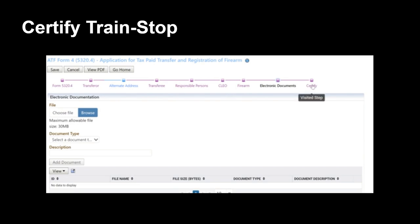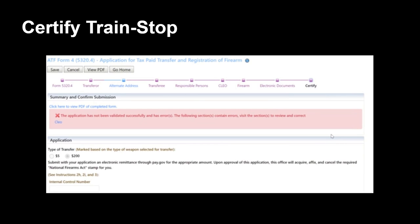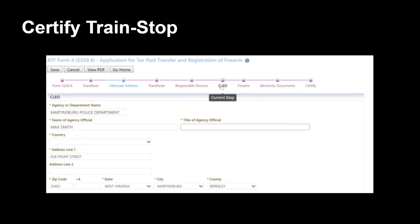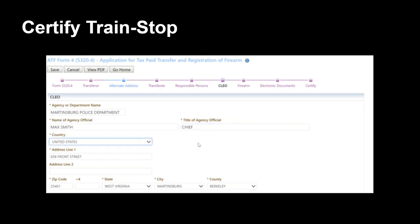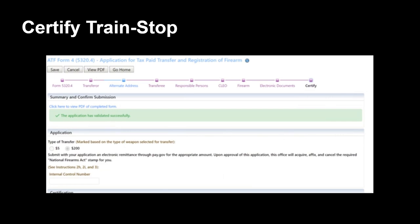Finally, in the certified train stop, we will be making our payment and adding our digital signatures to the application prior to submission. But first, as you can see at the top of the screen in our validation section, we have missing or incomplete information in the following section for CLEO. You can navigate back by using this link here or by simply clicking on the train stop for that section. As you can see, there is a red border around the box of required information — I have failed to enter the agency official's title. Let's enter that now. Once the information is entered, we can navigate back to the certified train stop and we have been successfully validated.